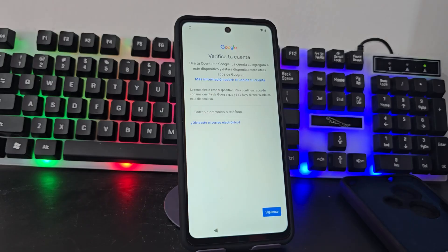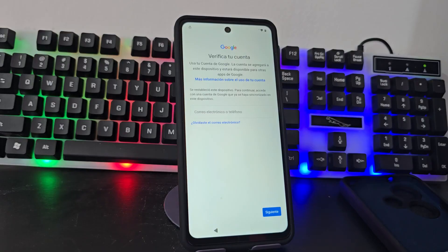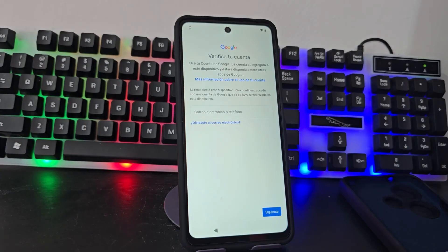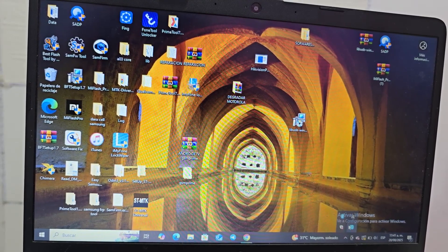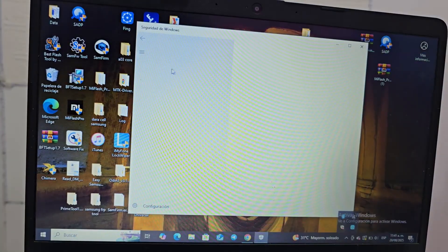We are going to use a PC to be able to do this process. Before we run that software, what we have to do is deactivate the antivirus temporarily so that the software does not get recognized as a virus. We already deactivated the antivirus so that that software is not flagged. Then we are going to go to our antivirus and deactivate it temporarily.